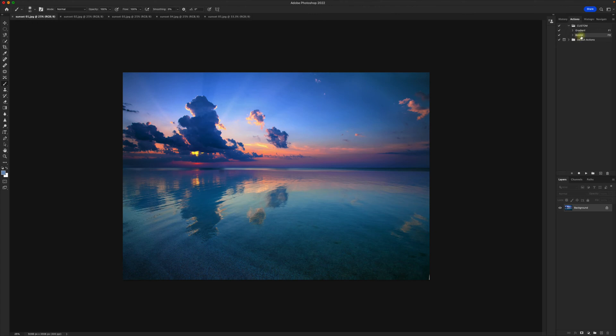First you want to identify the action that you'd like to automate across images. I'll use the border action.